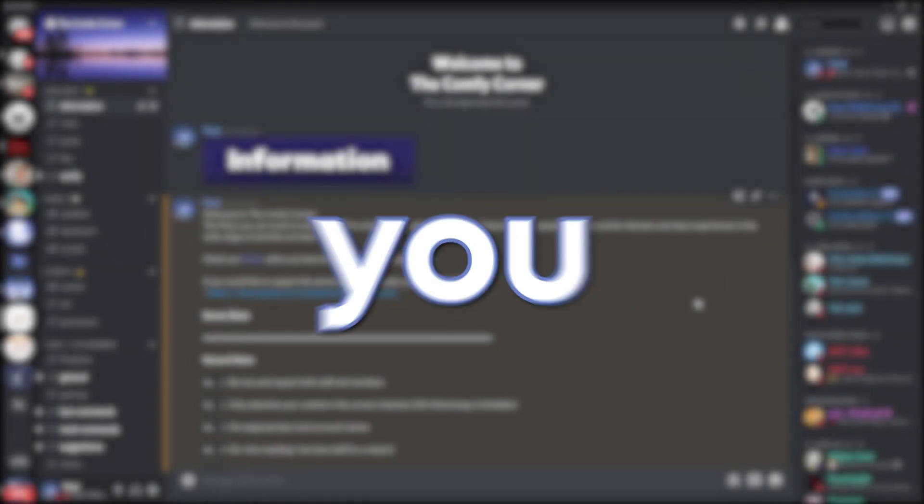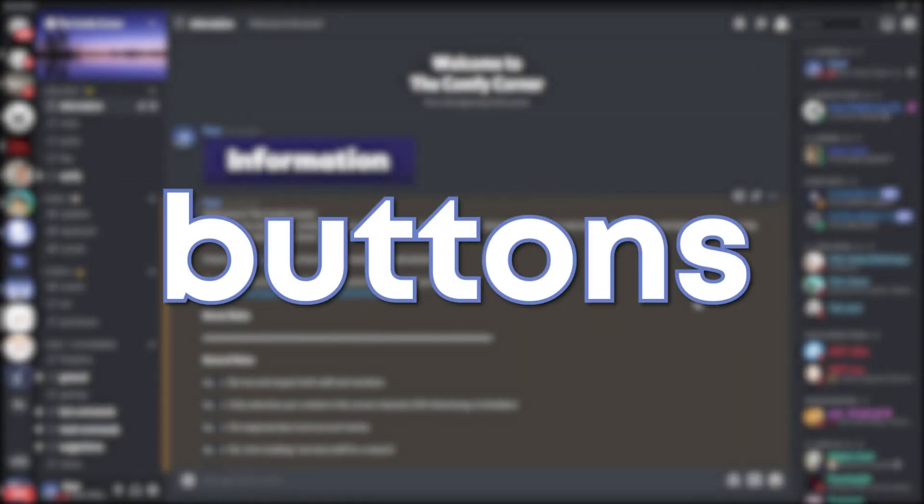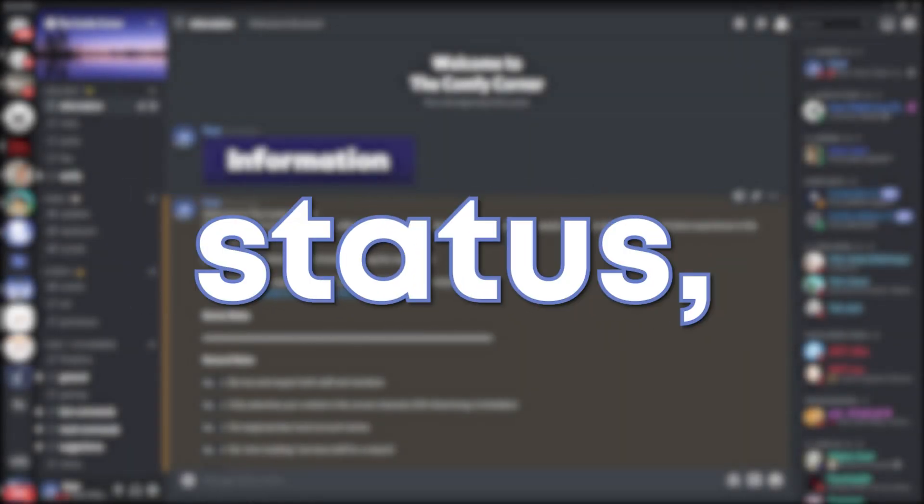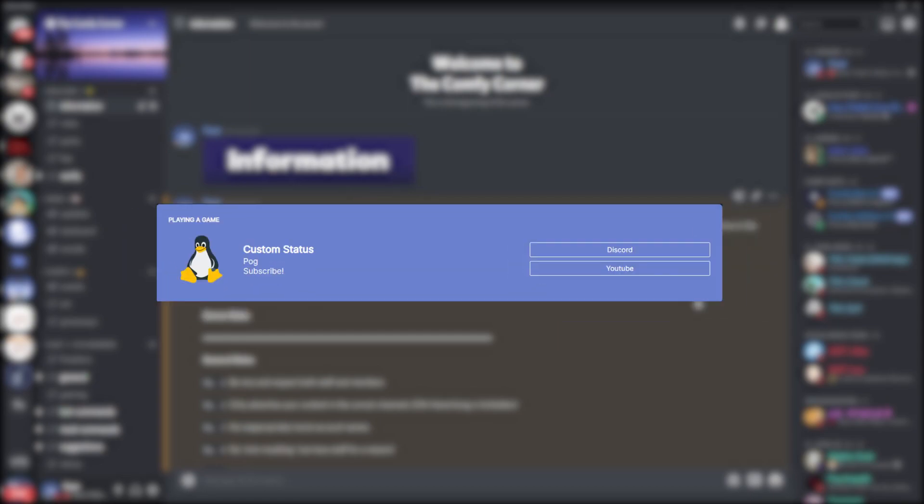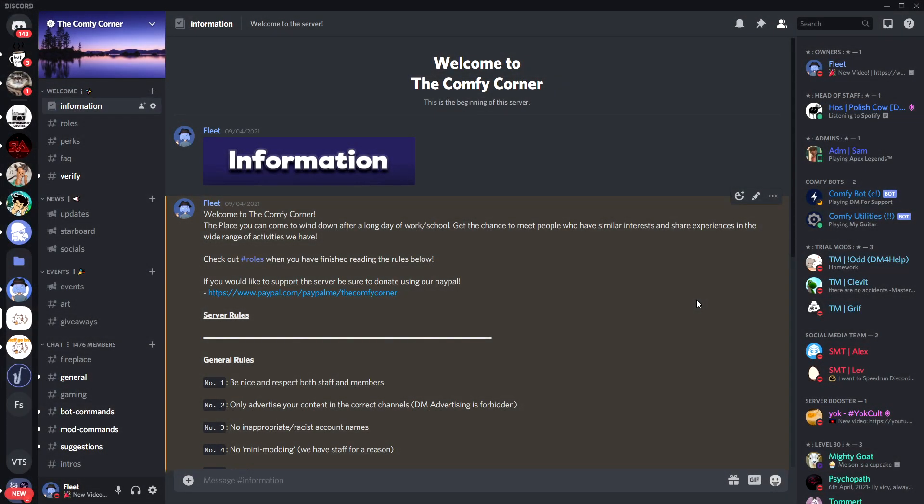By the end of today's video, you'll know how to put buttons on your Discord status just like the ones on the screen. You may have seen other videos similar to this and they all require a simple little bit of code, but today I'm going to show you a method which I found and it doesn't require you to do any coding whatsoever.